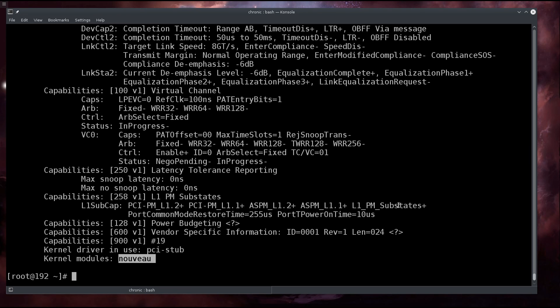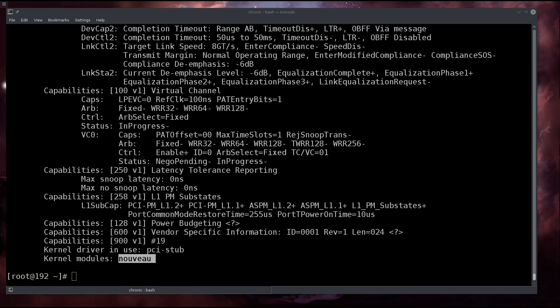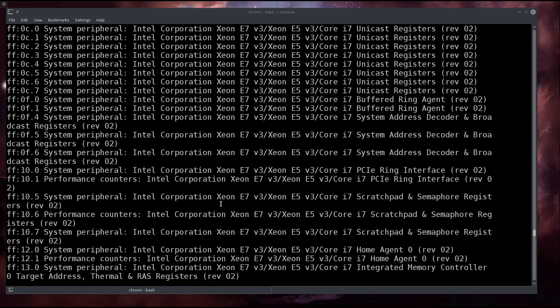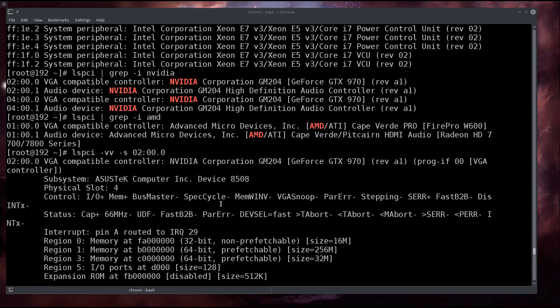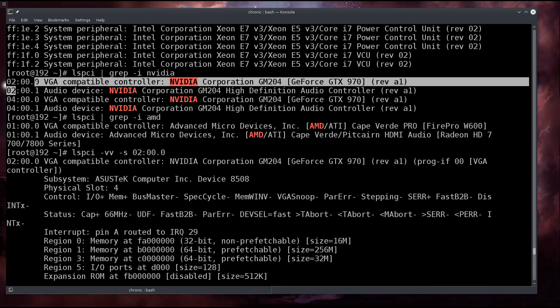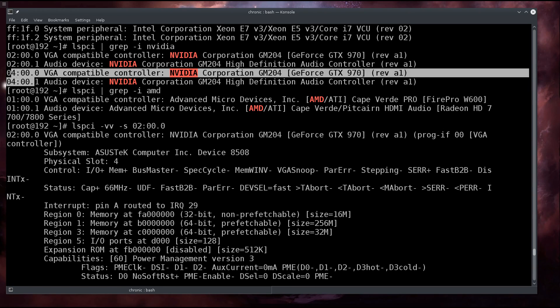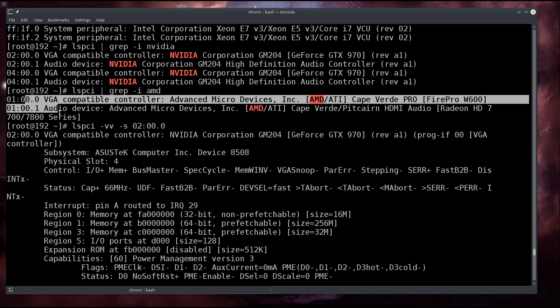Usually it would be the nouveau driver for Nvidia that would be in use. Anyway, we need to prevent the host operating system from taking control of this hardware, and we do that with the PCI stub. We need to isolate the hardware components and determine the device's IDs as we have done. We have the PCI groups where they are located, and we need to separate them. These two are going to go into stub and these two are going to go into stub, while this one we don't have to do anything to.